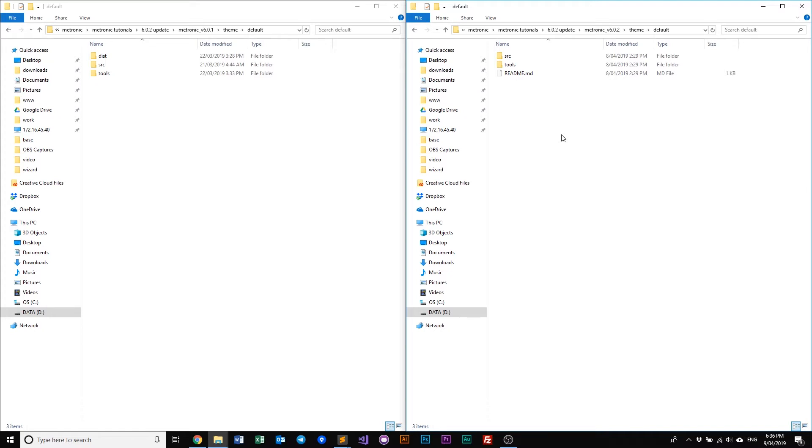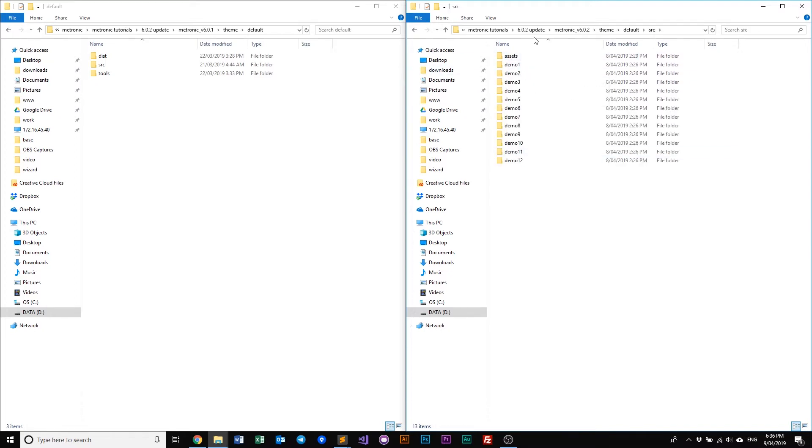So what we've done here is we've removed the compiled HTML, the compiled assets and everything, and just package the core source of Metronic, which is this one right here.